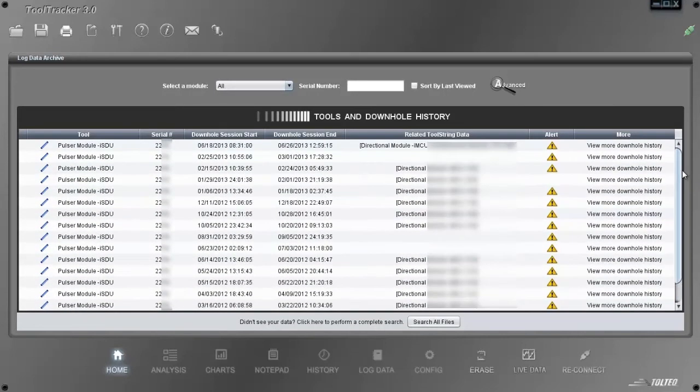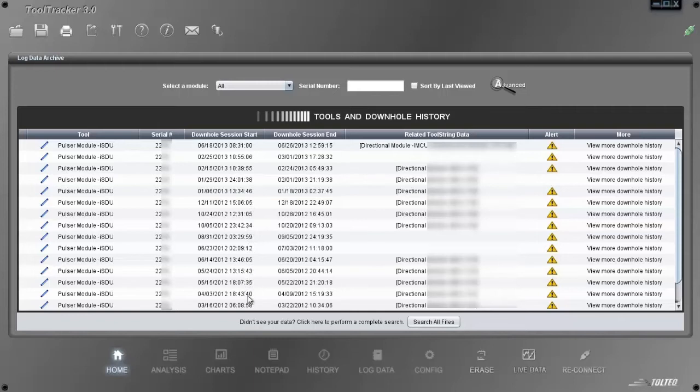Here you have a full life story of this tool. It displays how many downhole sessions this tool had, when each session started and ended, whether an alert was flagged during that session, and what other MWD tools were in each trip.